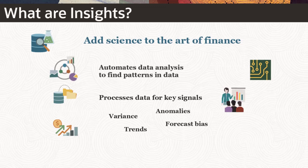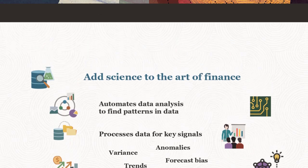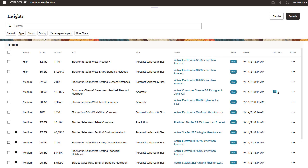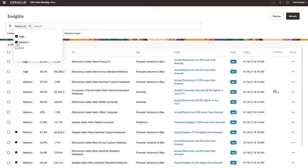Instead of spending hours manually looking for patterns in your data, Insights does it for you. Insights surfaces just the patterns that are most relevant. You can configure the Insights for materiality and importance. The Insights are delivered in an easy-to-use display. The list of Insights are easily sorted and filtered.